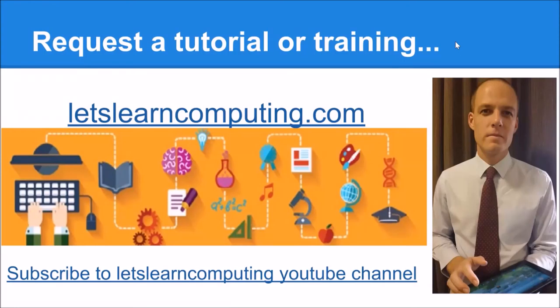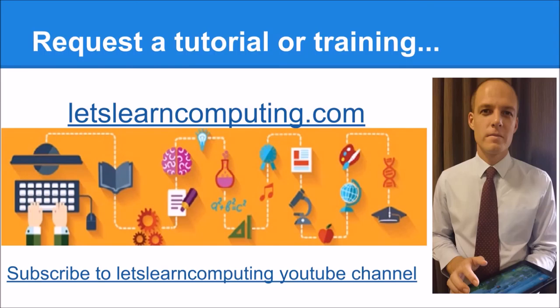To request a tutorial or to download a copy of the slides using this tutorial, visit letslearncomputing.com. While you're there, please subscribe to the Let's Learn Computing YouTube channel so you don't miss a tutorial. I'm Todd Caldwell, thanks for listening and see you next time.